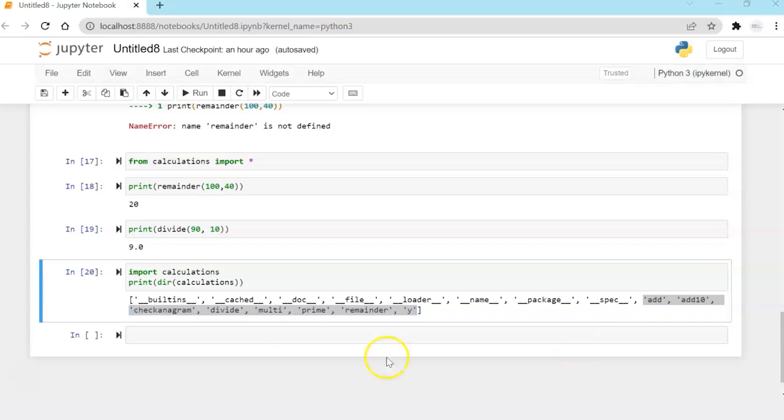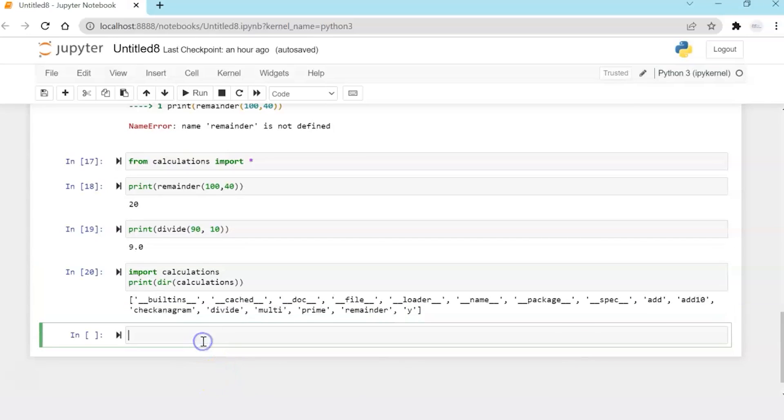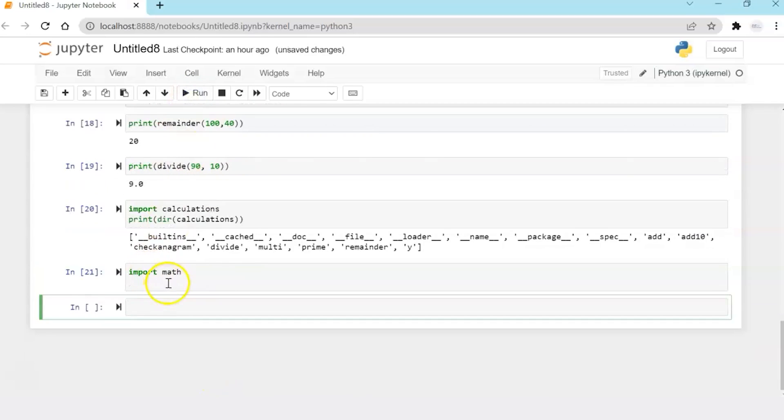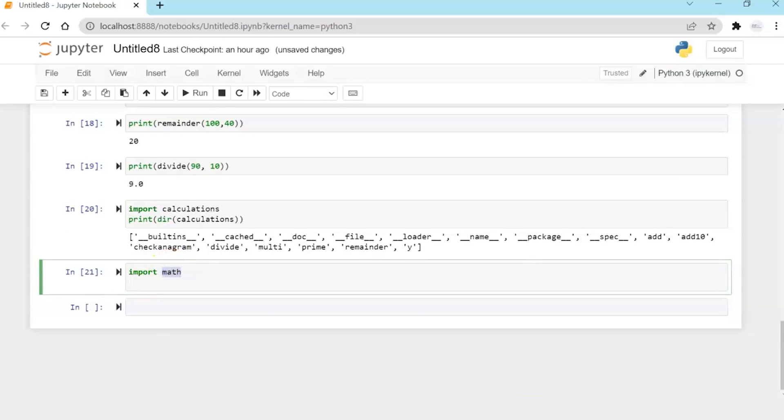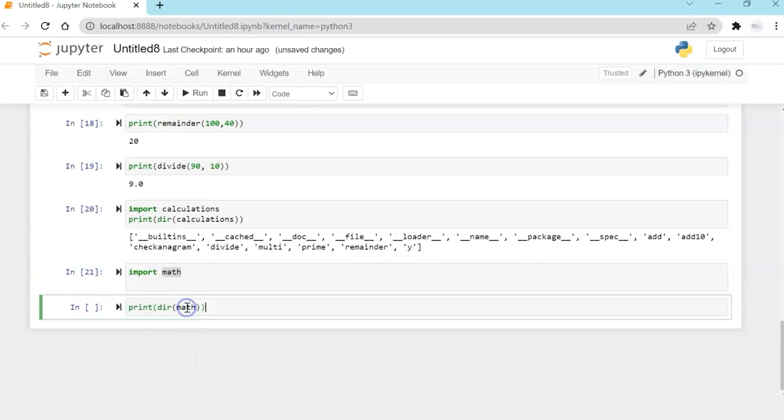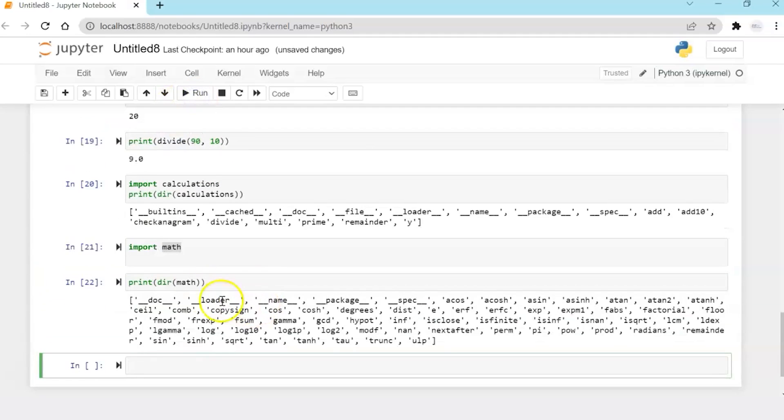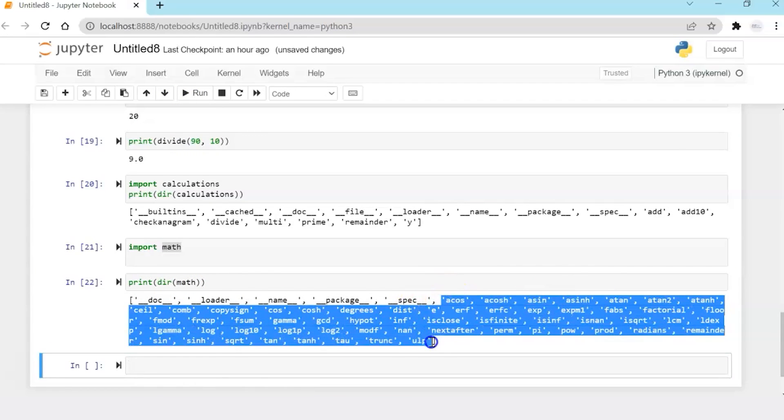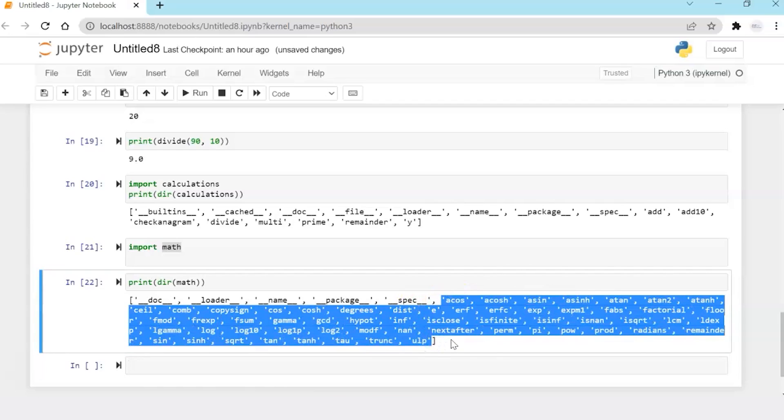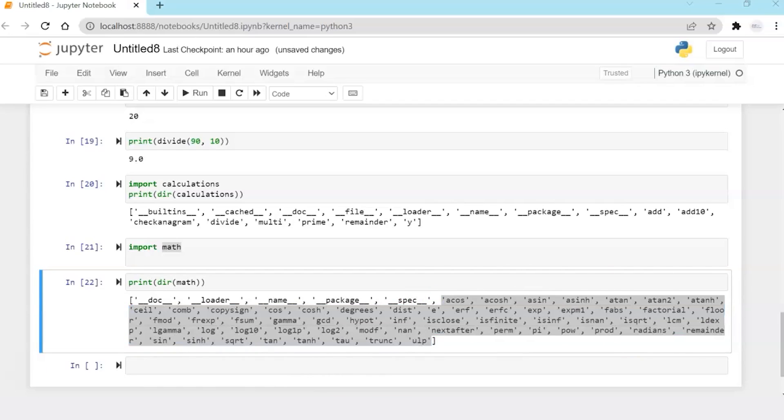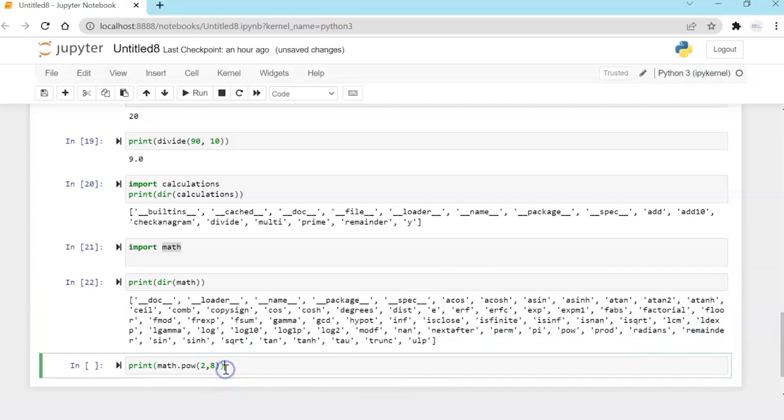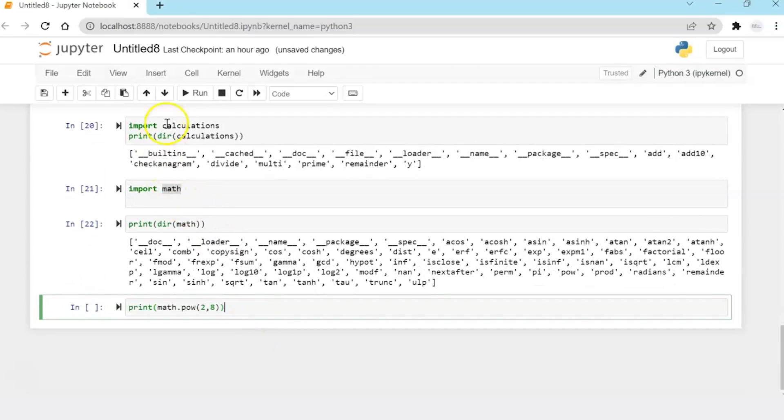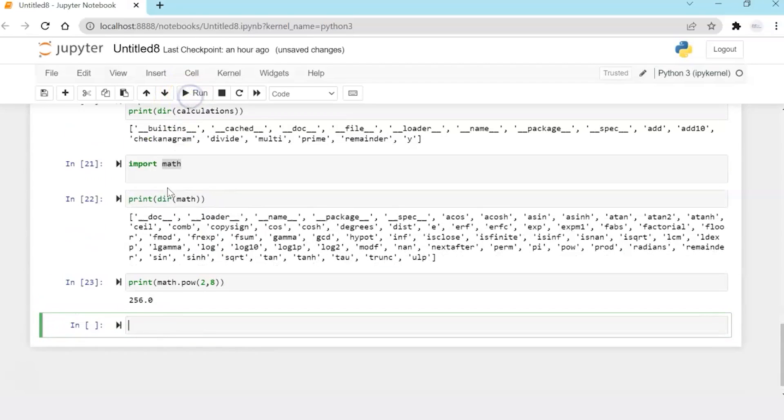Now I'm going to show you an example of inbuilt modules. Import math, math is an inbuilt module of Python. And I'm going to show you how you can see all the relevant functions within the math module. All these are the math module functions which are available for you to use. I'm going to show you one or two.